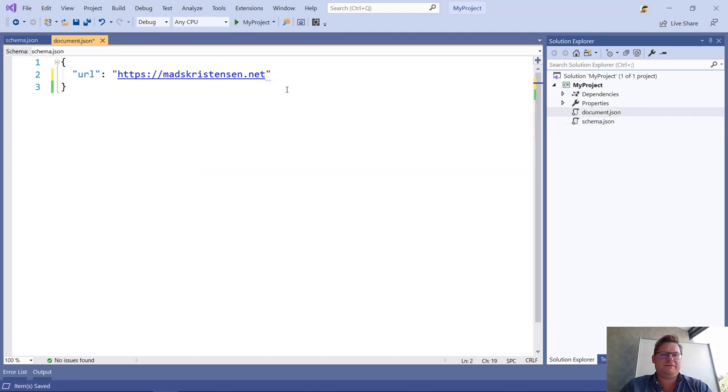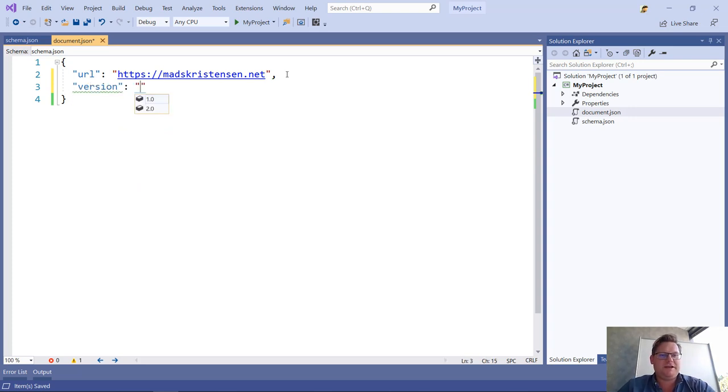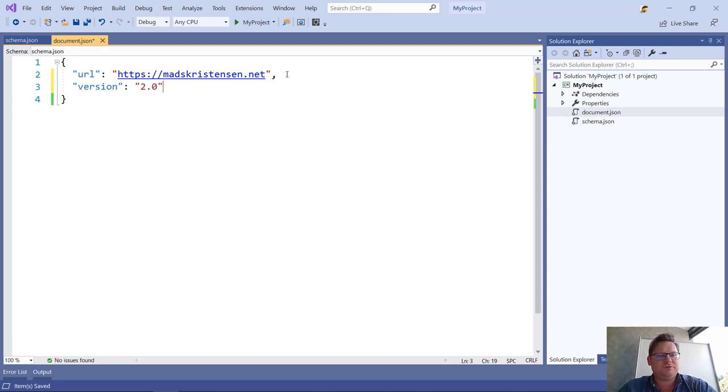If we go back after saving, I can now see that I have versions showing up here, and I get IntelliSense for the two possible values that I can choose.